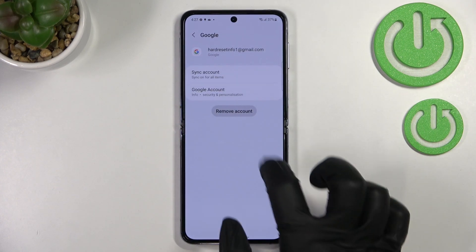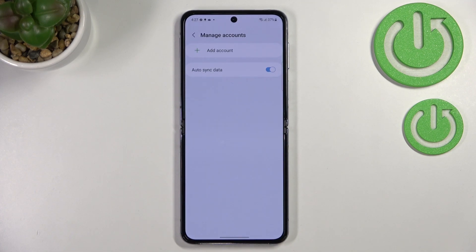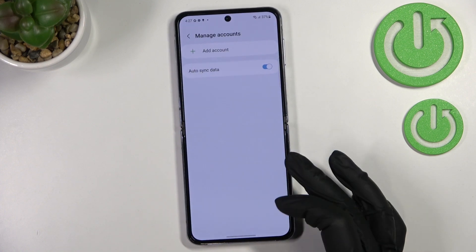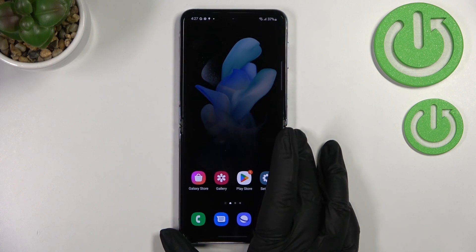To remove the account, just tap on it and tap Remove Account, then confirm by tapping Remove Account again. It will immediately disappear. Be aware that if you have a screen lock set, your device will ask you to enter it in order to confirm the action.